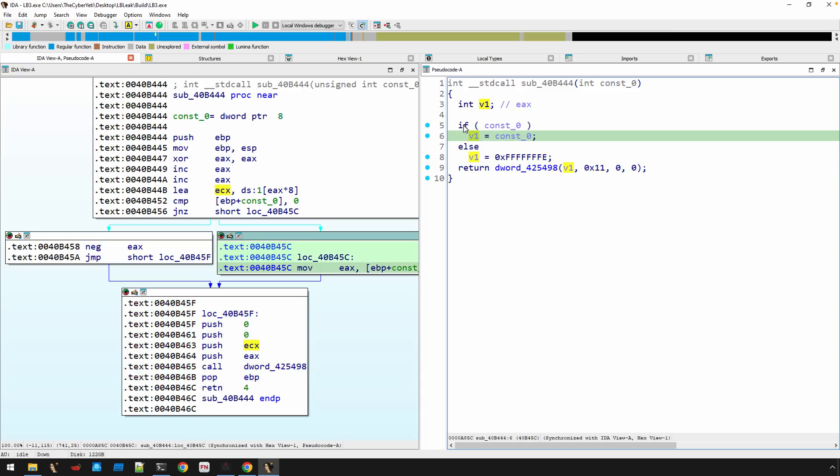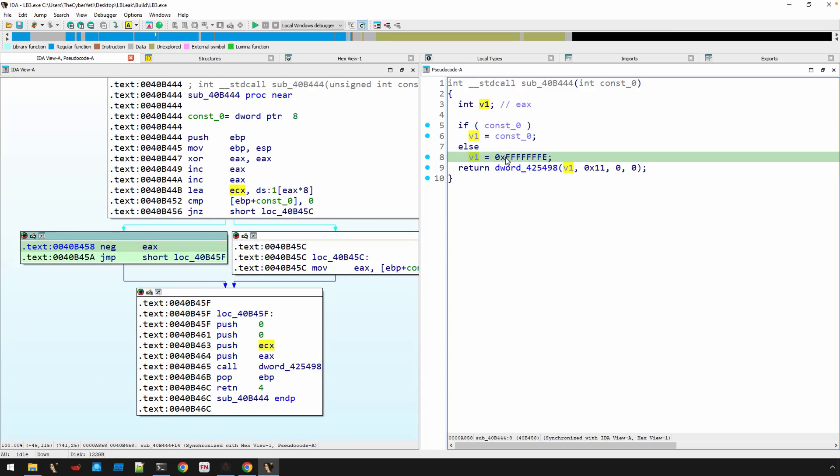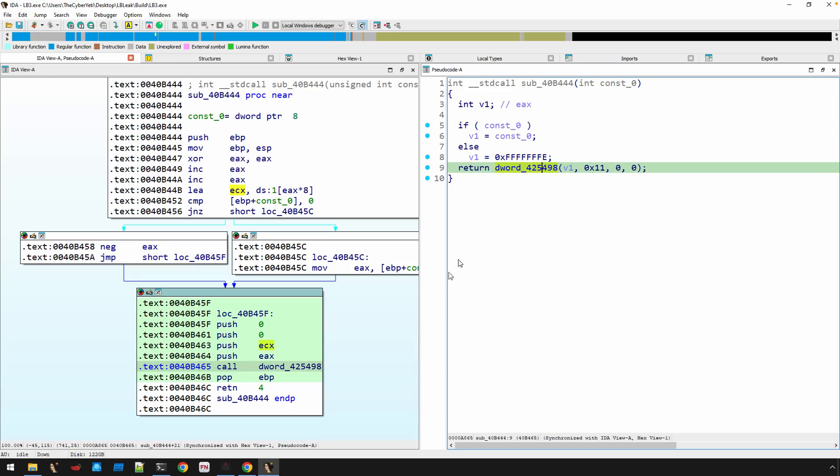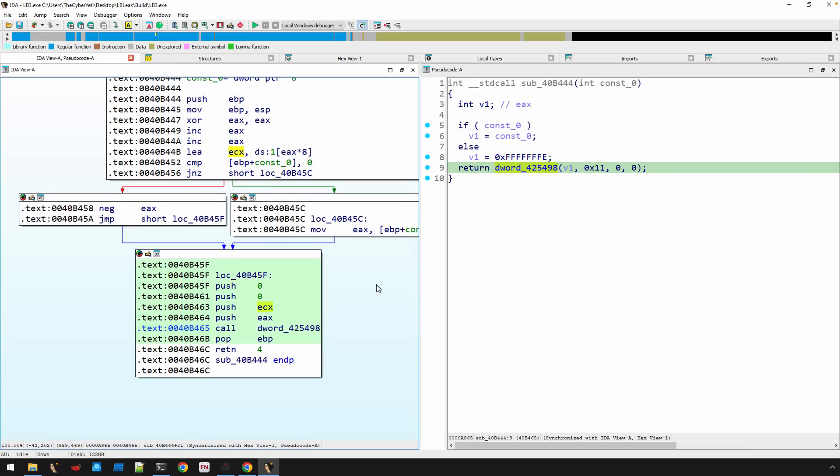It's the first argument. And so we can see that it either is equal to the argument if it's greater than zero. Otherwise, it's just going to have a hex value of FFFFFF E. So what is this? Well, for this analysis so far,